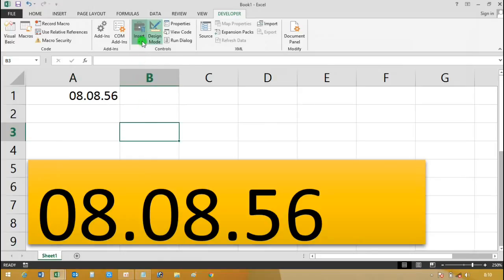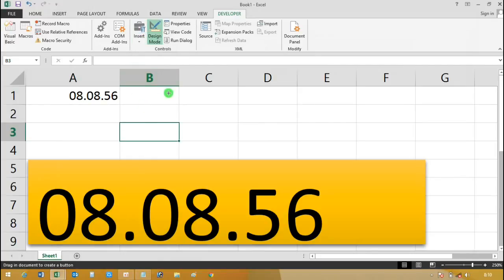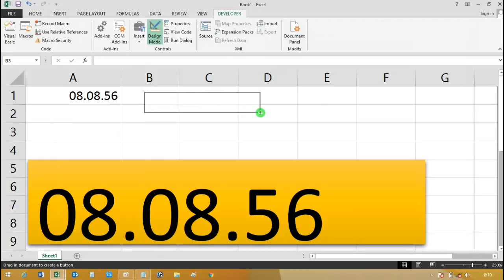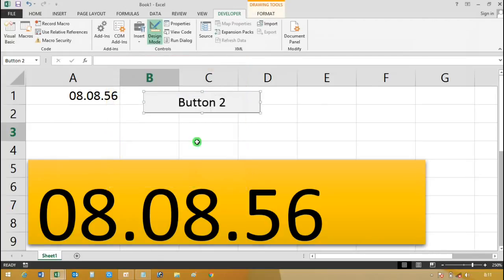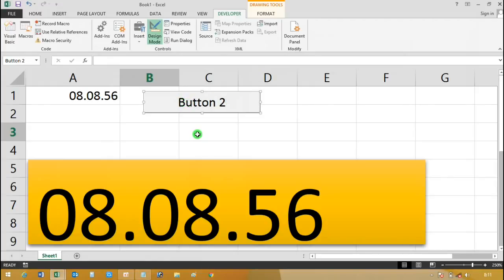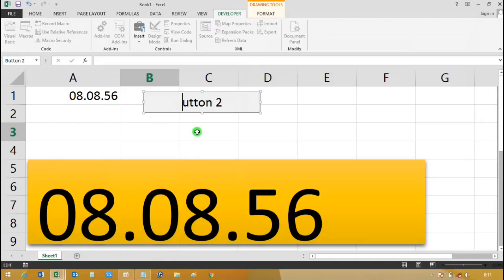After pasting the code, your digital clock macro is ready. Now go back to Excel worksheet and insert a form control button. Select the start clock from the assign macro and rename the button to Start Clock.